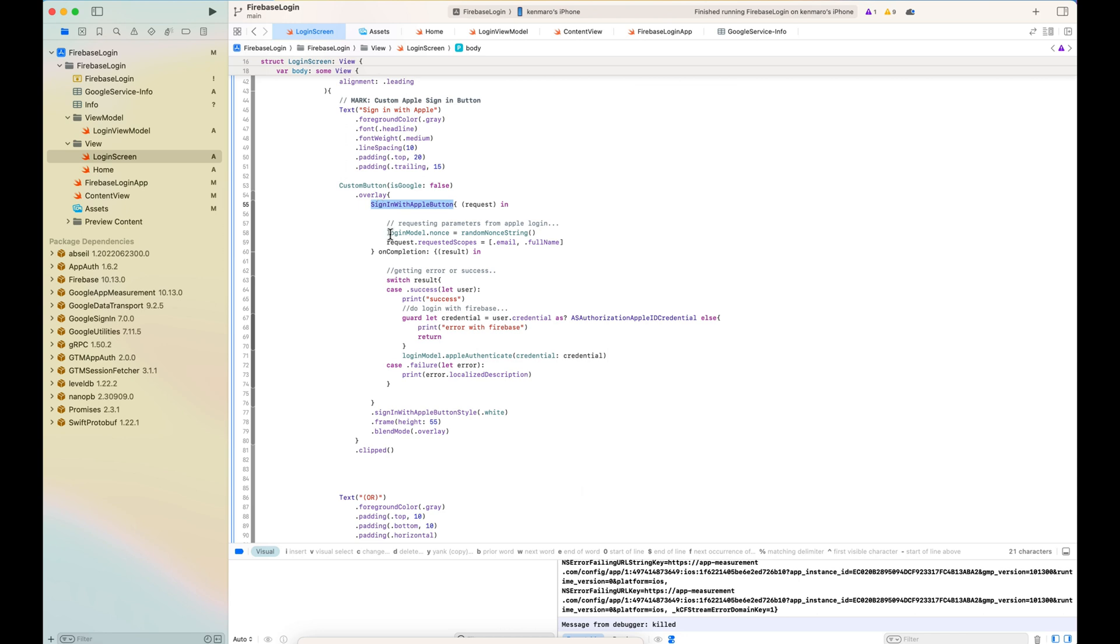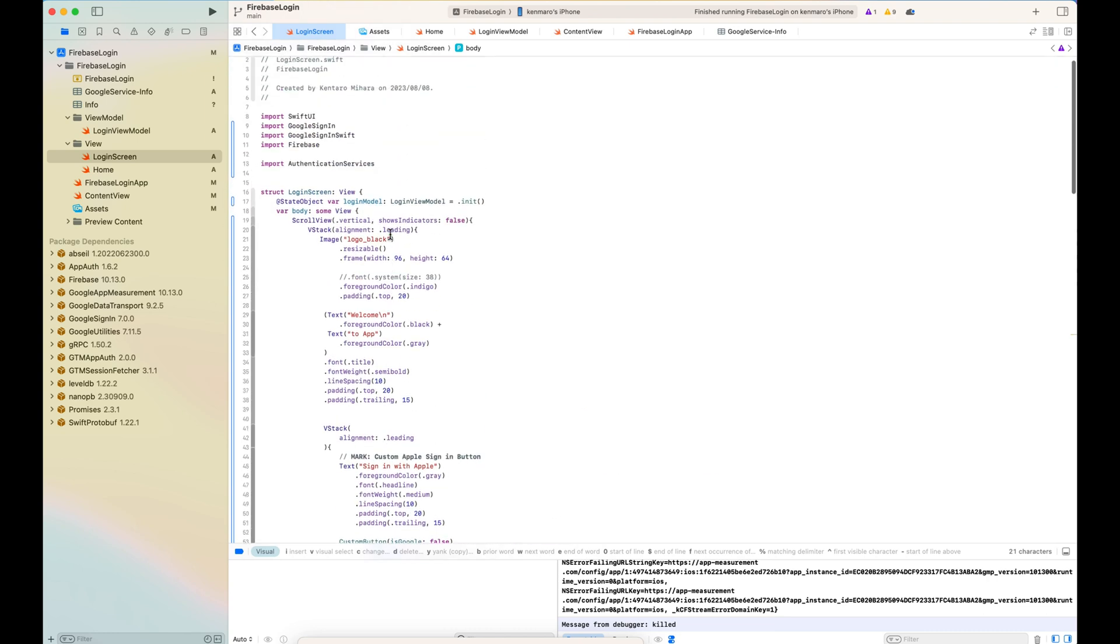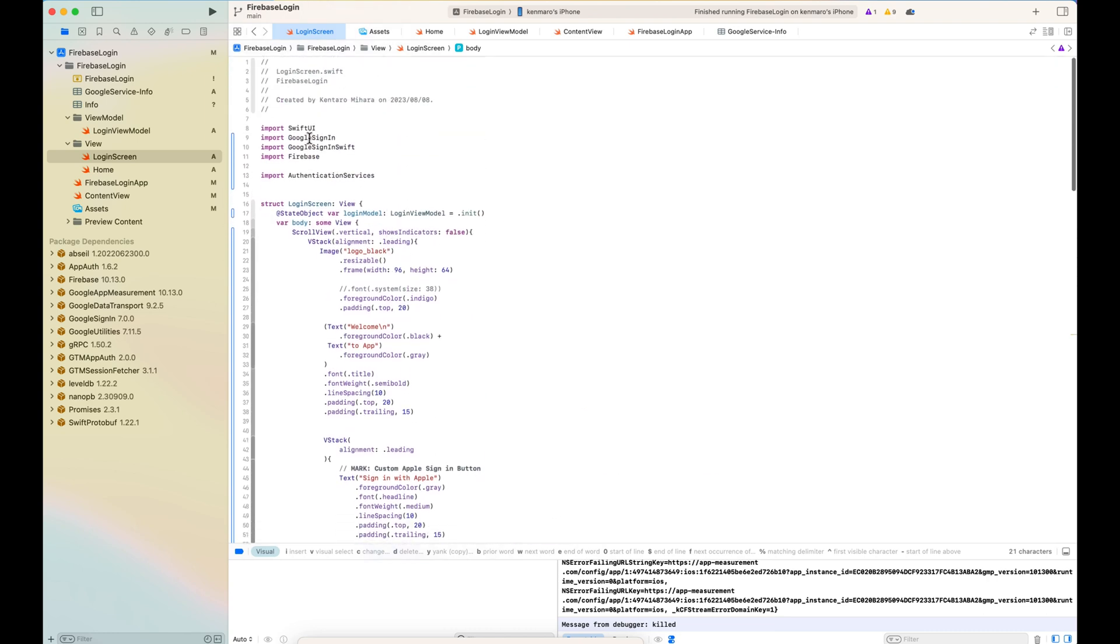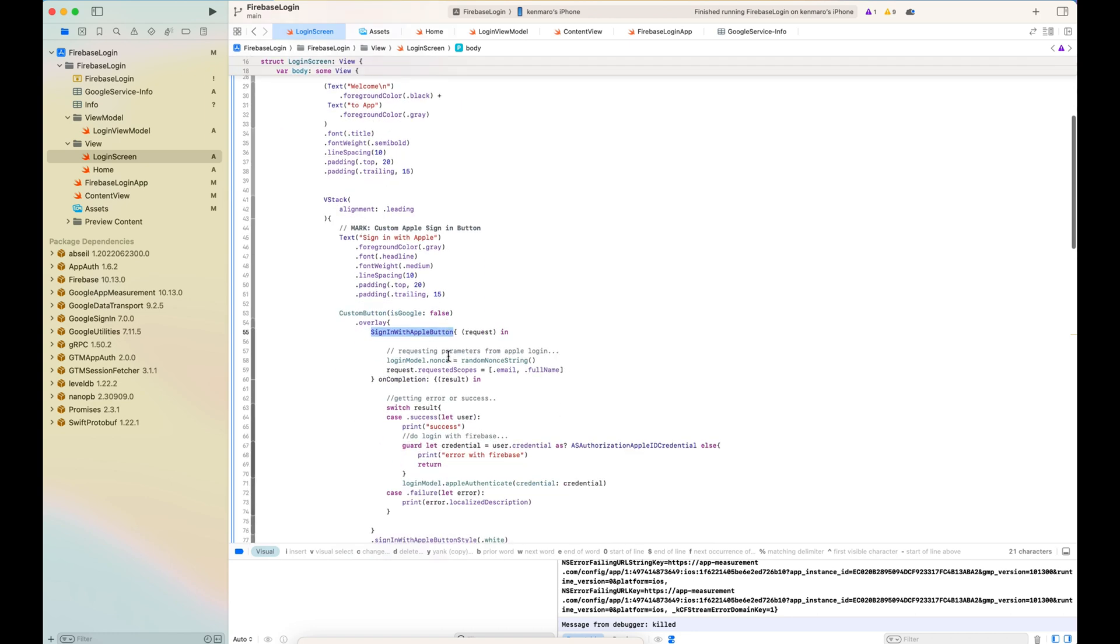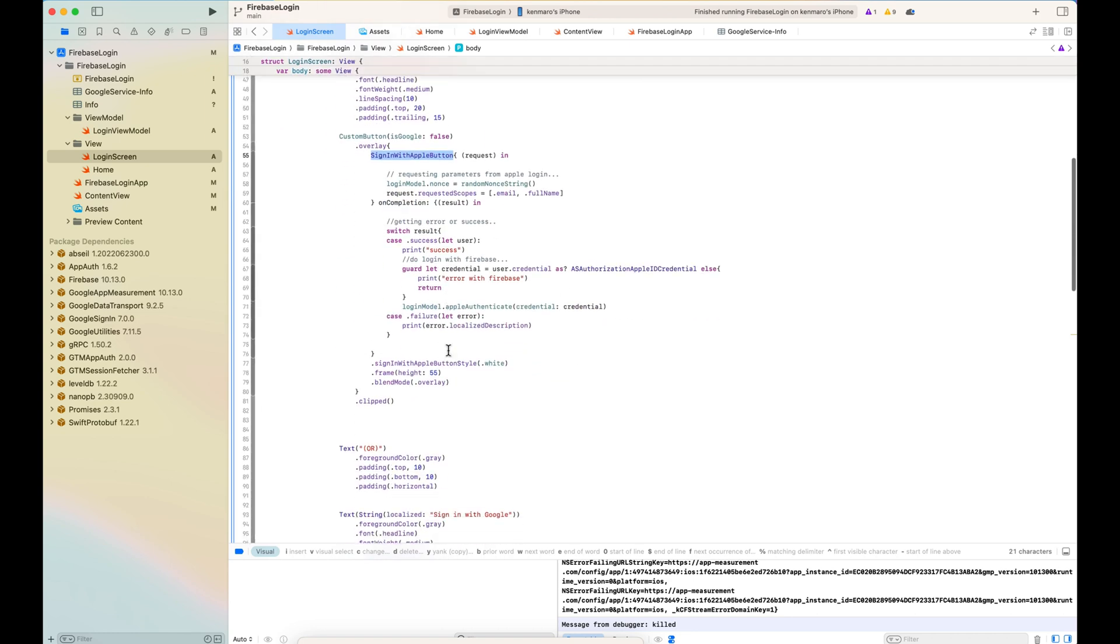They are coming from authentication services. This is basically the built-in button that you can use.